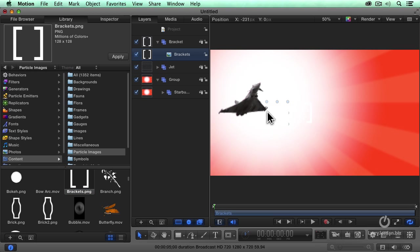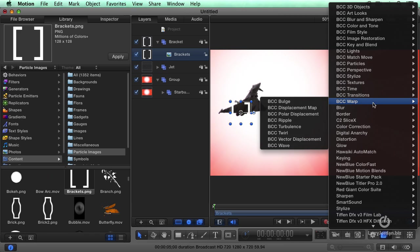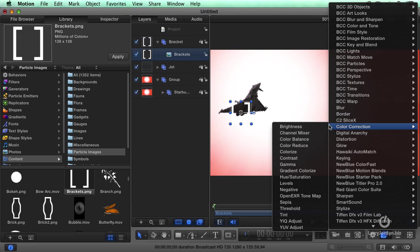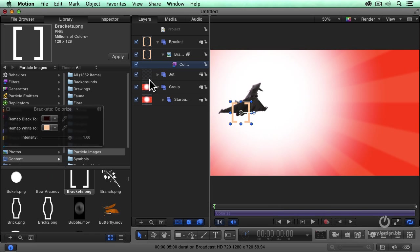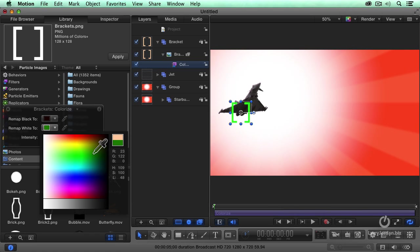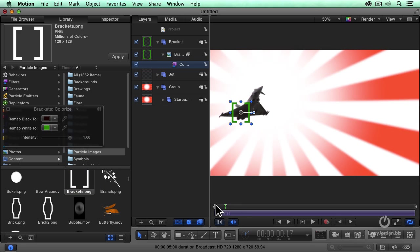I'm going to pull these brackets over the engines. White against a white background does not work. Select the brackets, go down to Filters, Color Correction, Colorize, which is how we change the color of anything. F7, and we're going to pick this as a nice green.